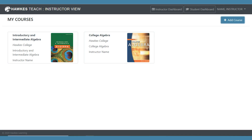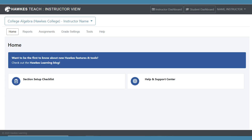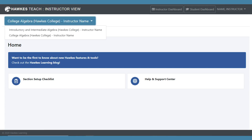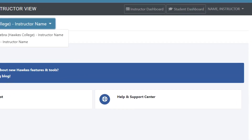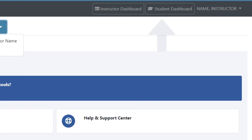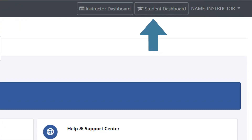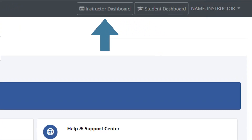Select a course name to open your Hawks gradebook. You can navigate to other course gradebooks by using the drop-down menu, and easily access your student account or return to the dashboard.